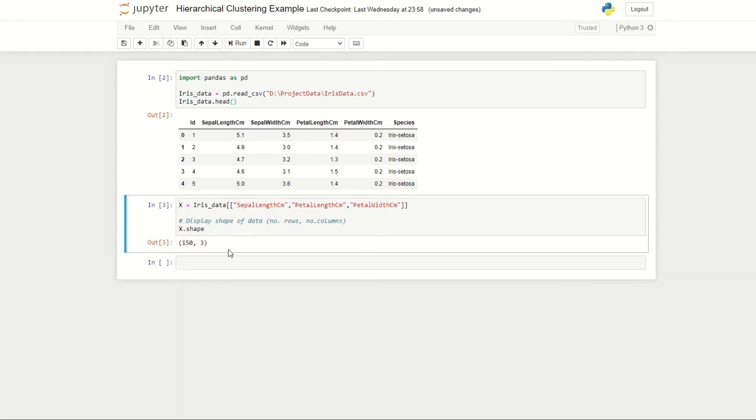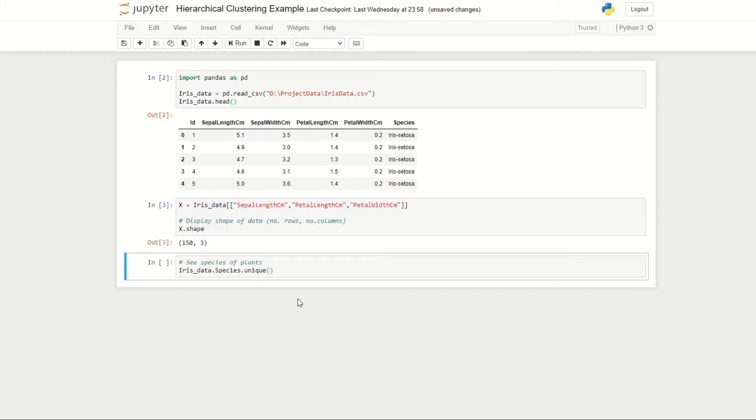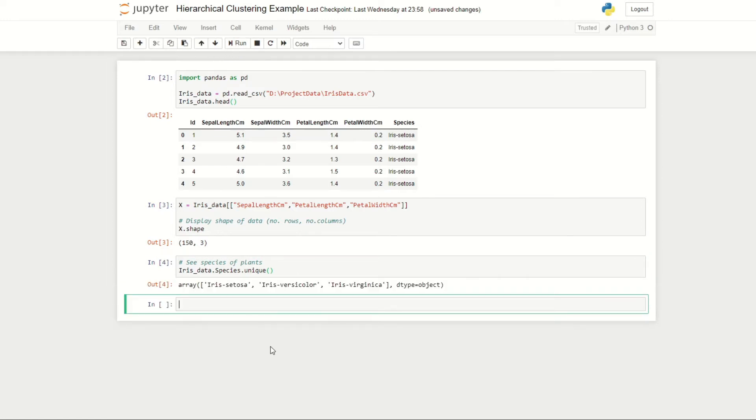Here we have 150 observations of flowers and three columns. We can see the different species of plants we're working with by using the following code, and as before we're working with the same species: iris setosa, iris versicolor, and iris virginica.